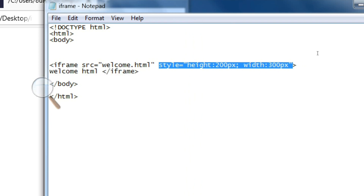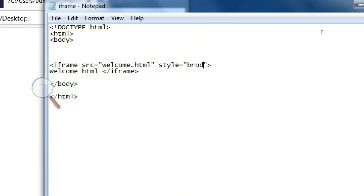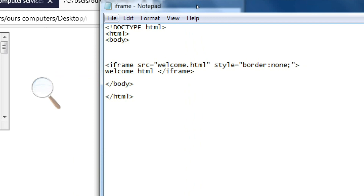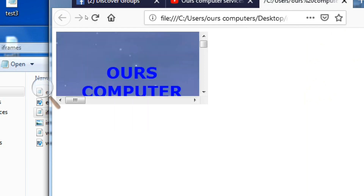Now we will also see how to remove the iframe border. For that we use the CSS style property. Inside the style attribute, we write border: none — this removes the border. Add a comma, save the file, and refresh in the browser to see the border is removed.